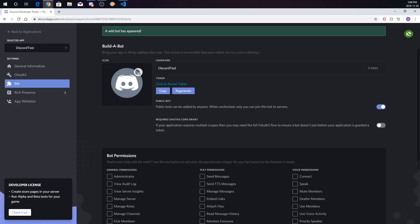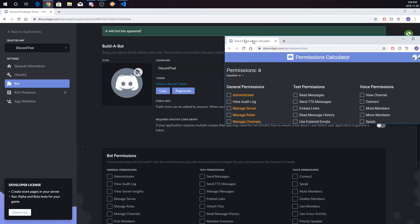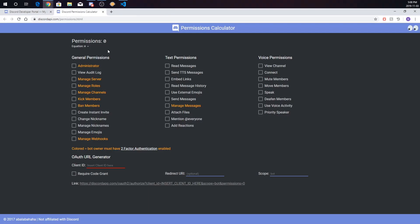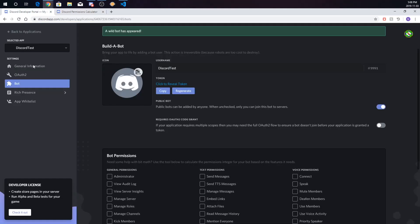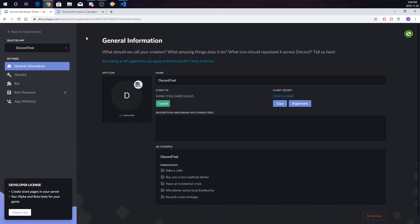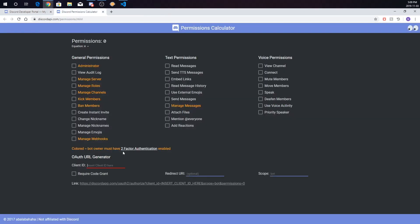This is where the next website comes in — it's called Discord Permissions Calculator. I'll have the URL in the description. This is where you can add your bot to the server. Go to your bot's Client ID, copy it, and paste it where it says Client ID. Now you're going to have a link. Just pick what permissions you want to give it — I'll give it Administrator, which is permission value eight.